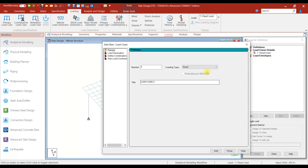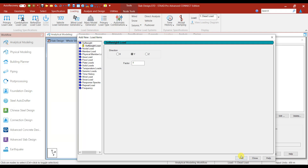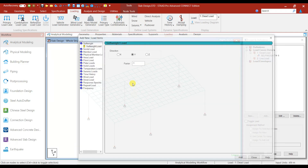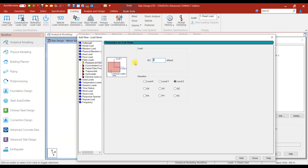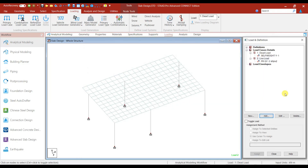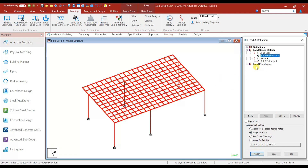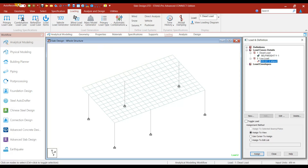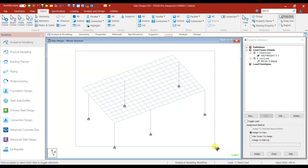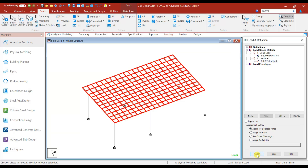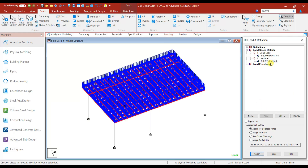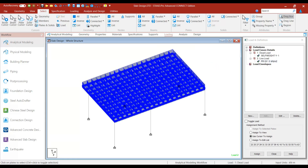Go to Loading > Load Case Details. We can add Dead Load and Live Load. Under Dead Load we can add the self weight, and under Live Load we can add the plate load as plate pressure — let's add 3 kN/m² in the Y direction. Self weight is assigned to all structural members. Next, under Live Load we can add this to all the plates — assign to selected plates. So 3 kN/m² has been assigned to all the slabs.